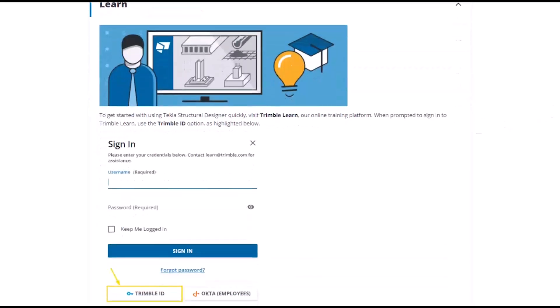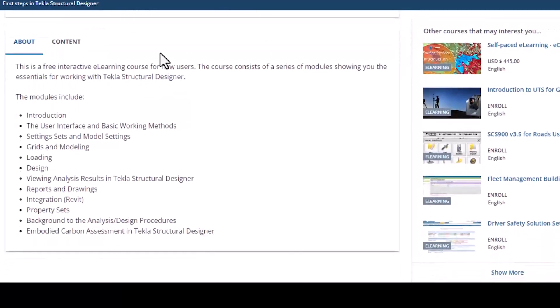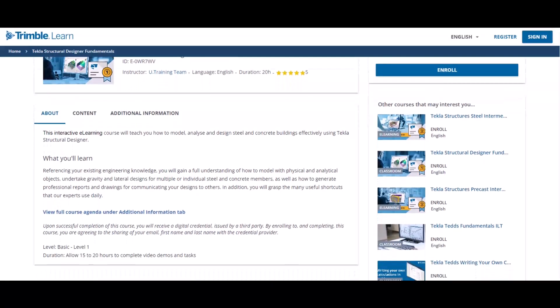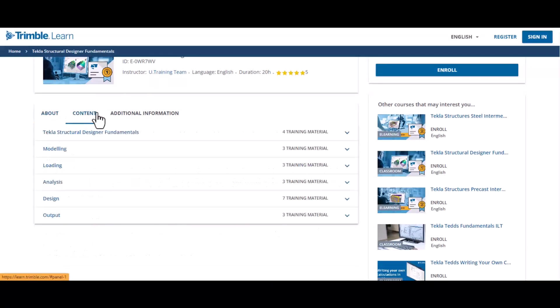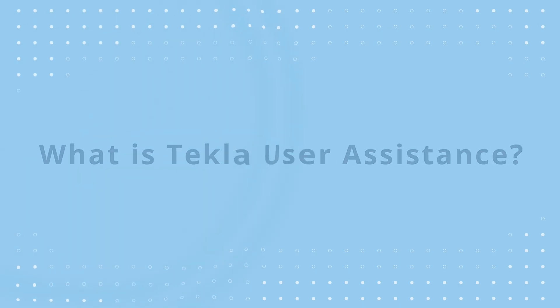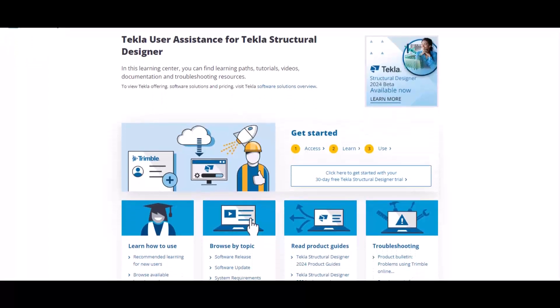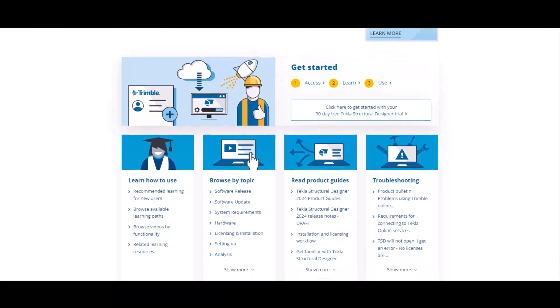We have first steps tools, which are more basic to get you up to speed as quickly as possible. There is also access to the Tecla Structure Designer Fundamentals e-learning course, which has been totally rewritten in the last 12 months and is now freely available for anyone who is both trialing or subscribed to Tecla Structure Designer. There is also Tecla User Assistance, which is where most of our online self-help tools are kept, where you'll generally be able to find answers to the questions you're looking for.